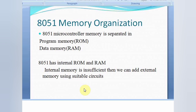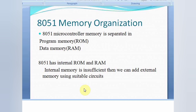In case of ROM it is permanent or non-volatile memory — whatever is stored in ROM will be retained even if we switch off the power. Now 8051 has internal ROM of 4 kilobytes and internal RAM of 128 bytes. If we are using a high-level language then that internal memory may be insufficient and therefore we have to go for external memory interfacing.